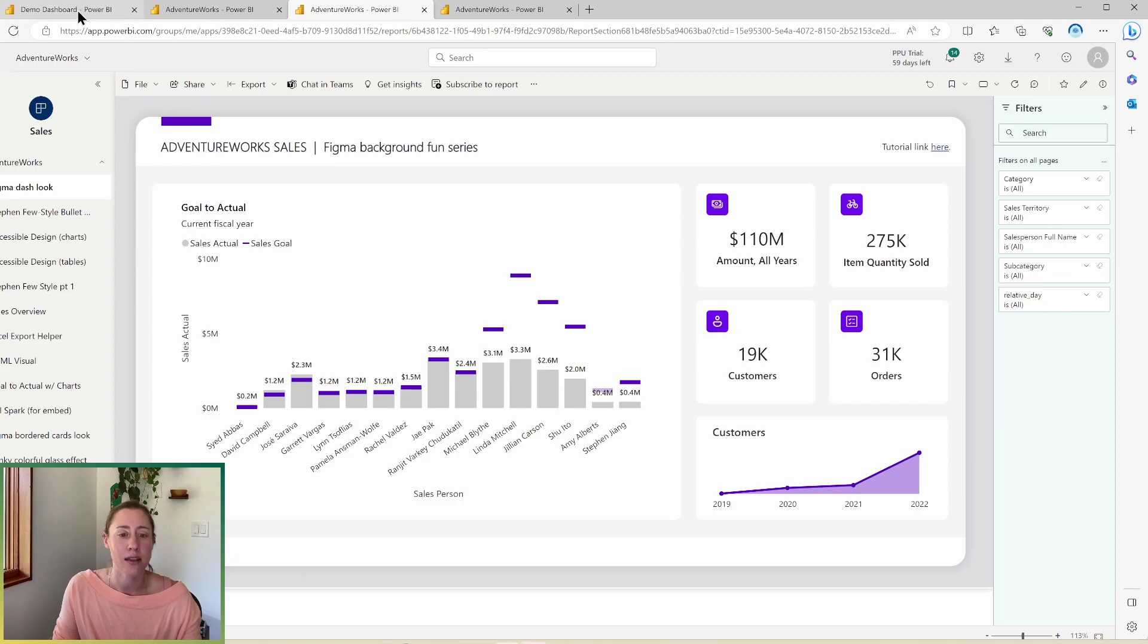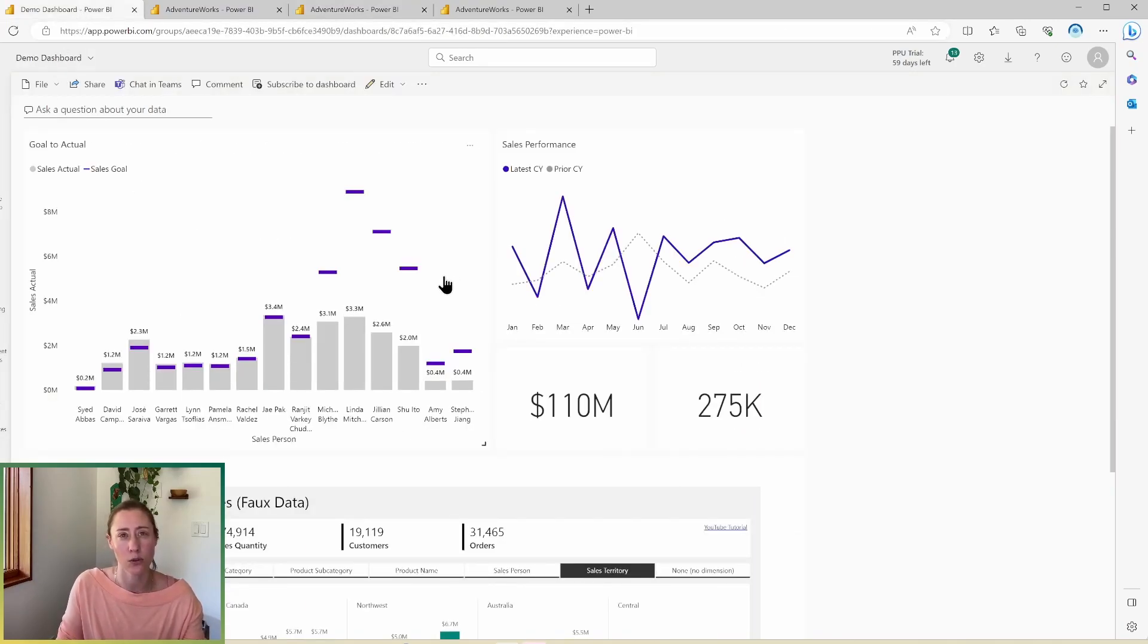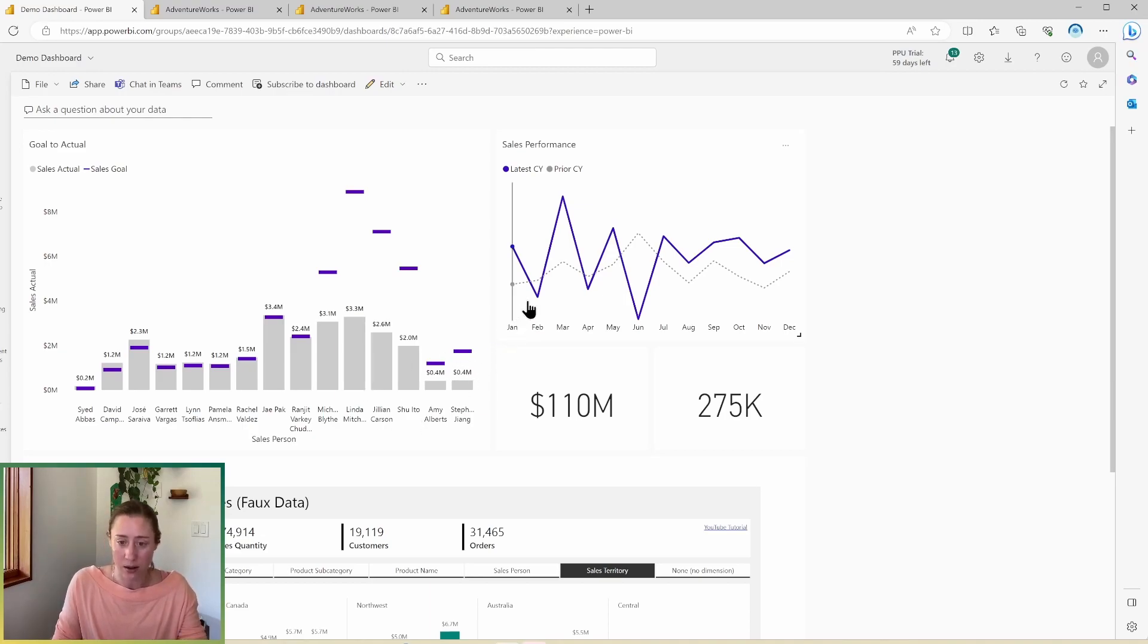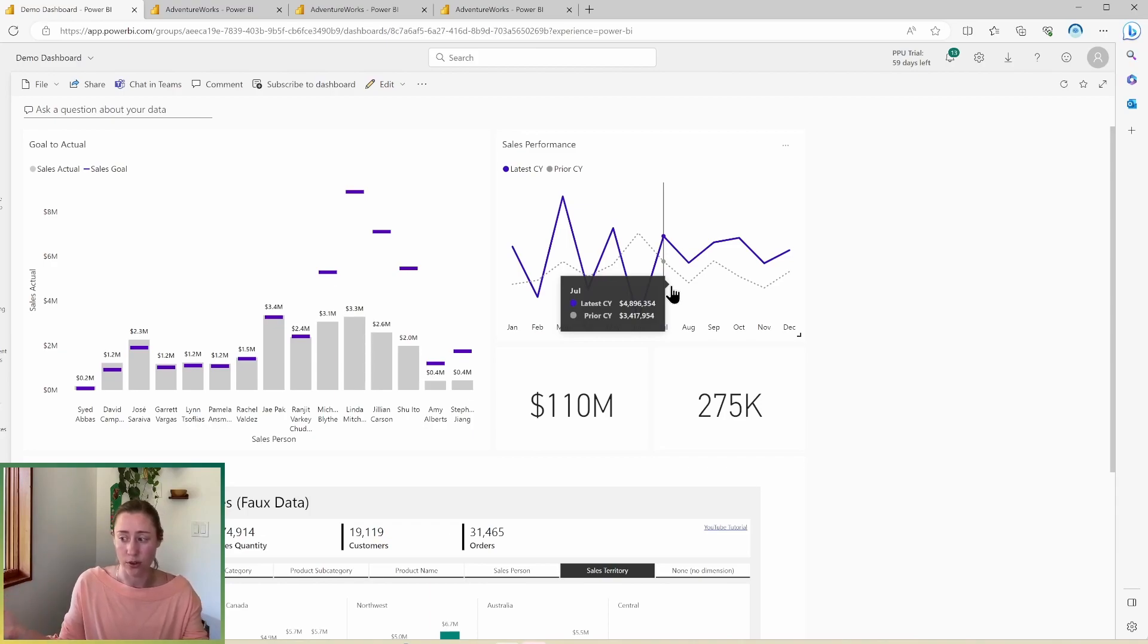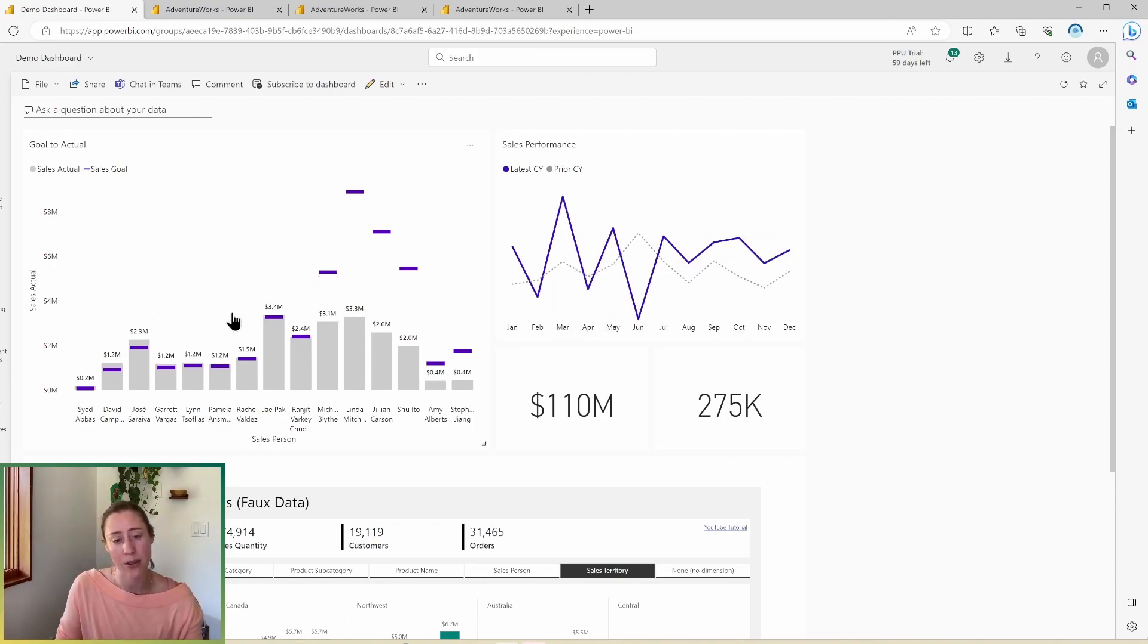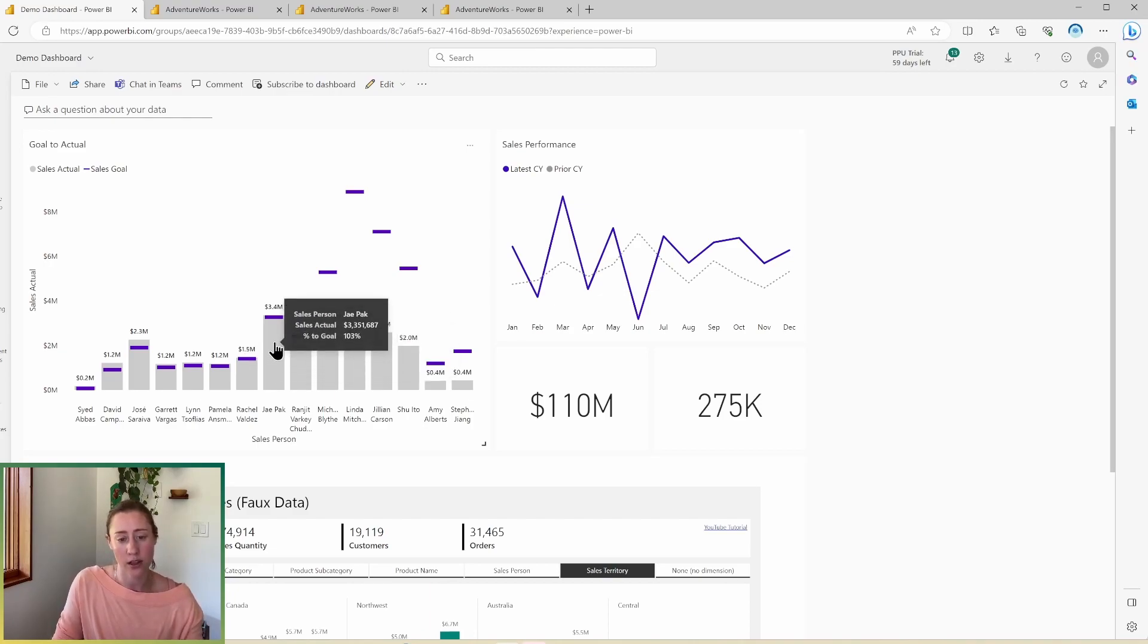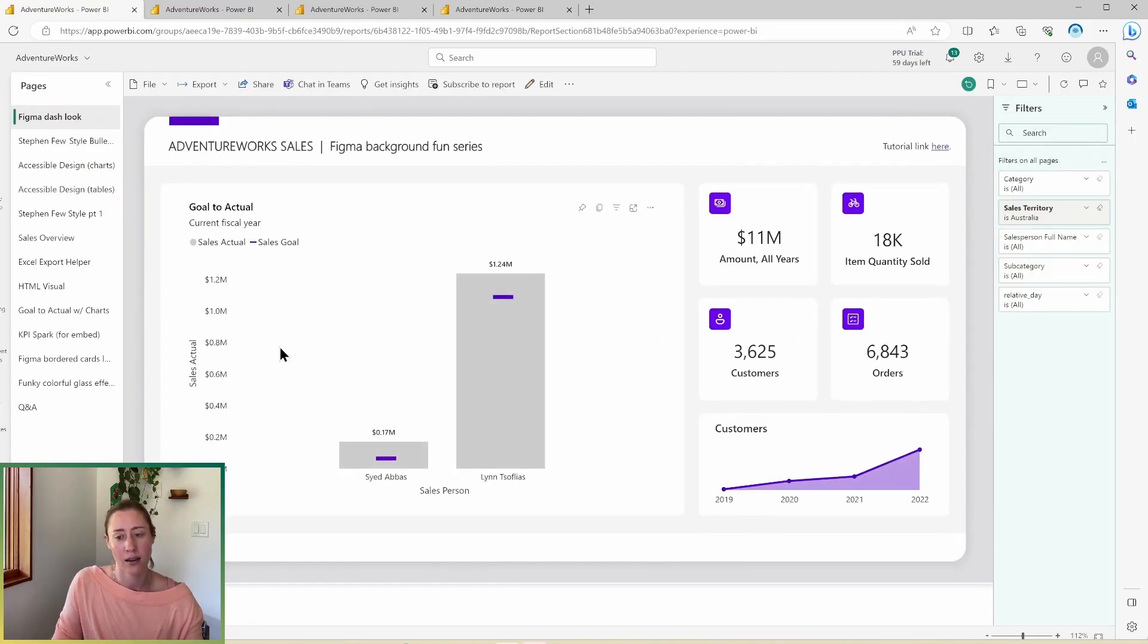And then we have a dashboard. And dashboards are not super frequently used in Power BI as such, primarily because one of the main benefits, in my opinion, of Power BI is using the cross filtering, the drill up, drill down, drill through that kind of thing. And dashboards don't have any of that. So what happens when you click something in a dashboard is it opens up the report page that that visual is from. So if I click this, it just opens up the report page. So if I go back,